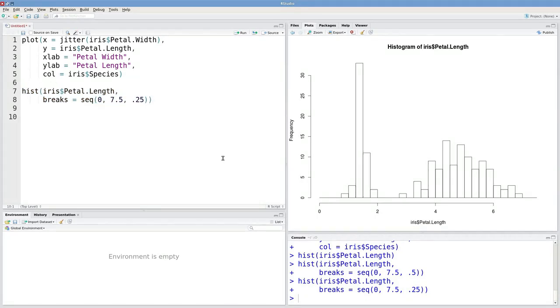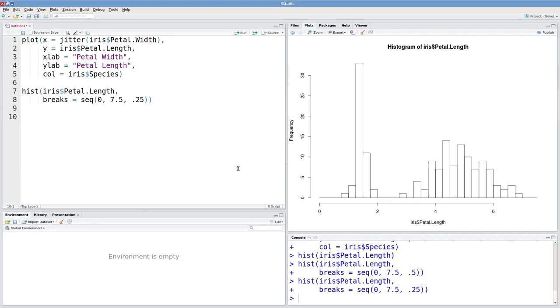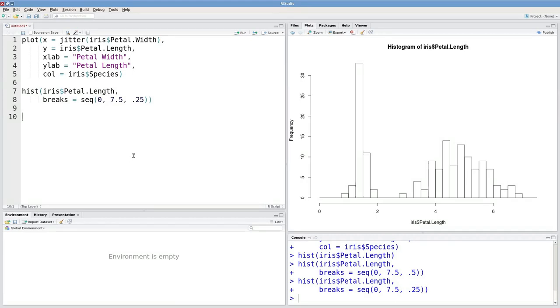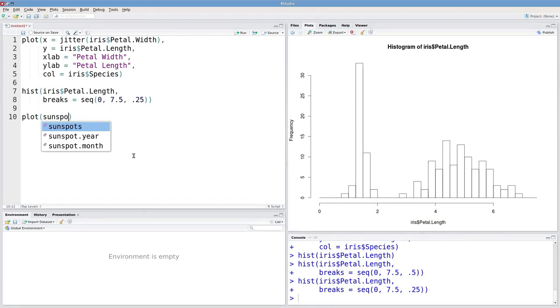The last plot that I'll mention is a line plot. And for this I'm going to use a special dataset in R that's reserved kind of like this iris dataset. And it's called sunspots. So I'm just going to plot sunspots.